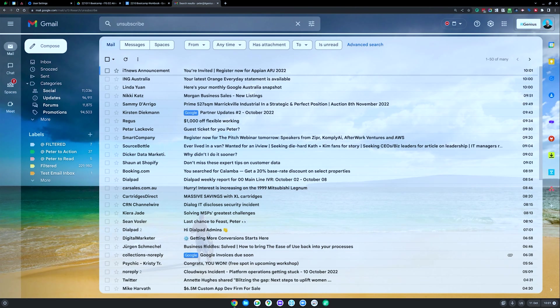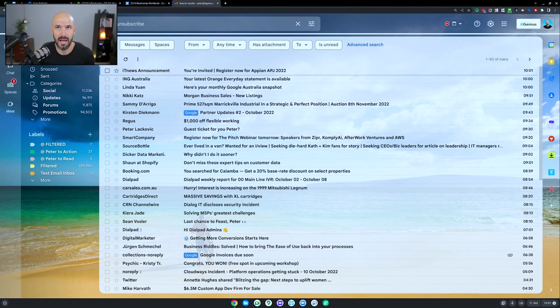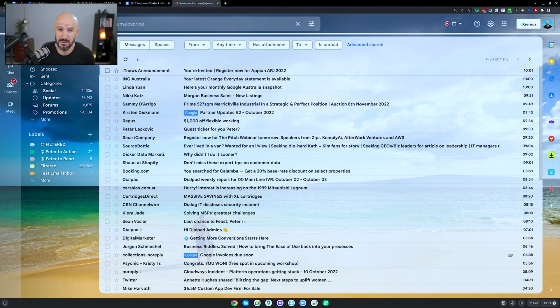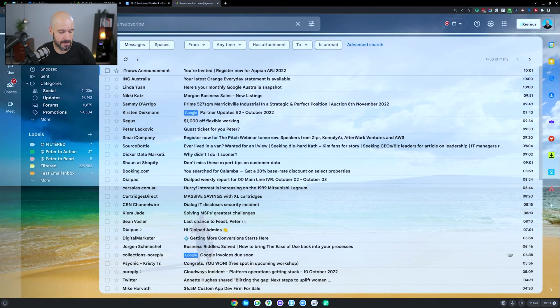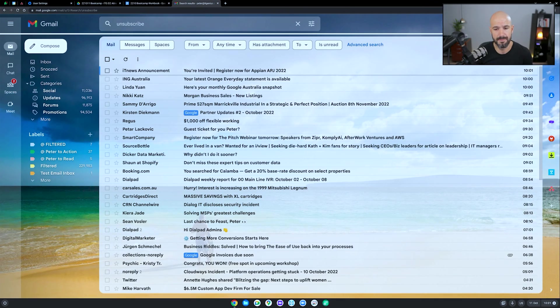Now every email that hits your inbox from an automated system because of spam laws has to have a feature to allow you to unsubscribe. Now it doesn't have to use the word unsubscribe, but most people will just be lazy and use the word unsubscribe.